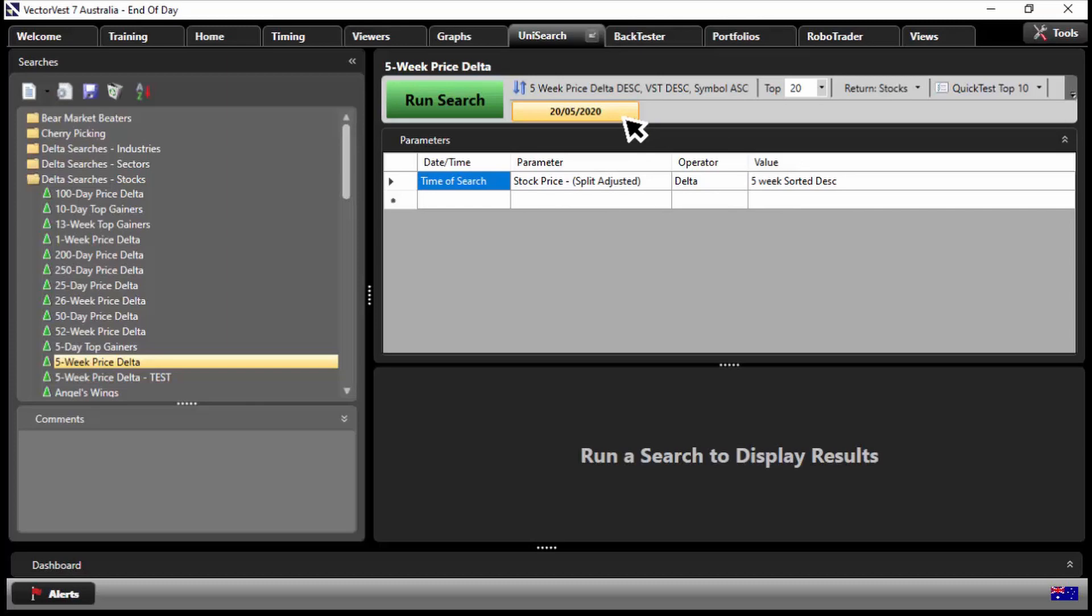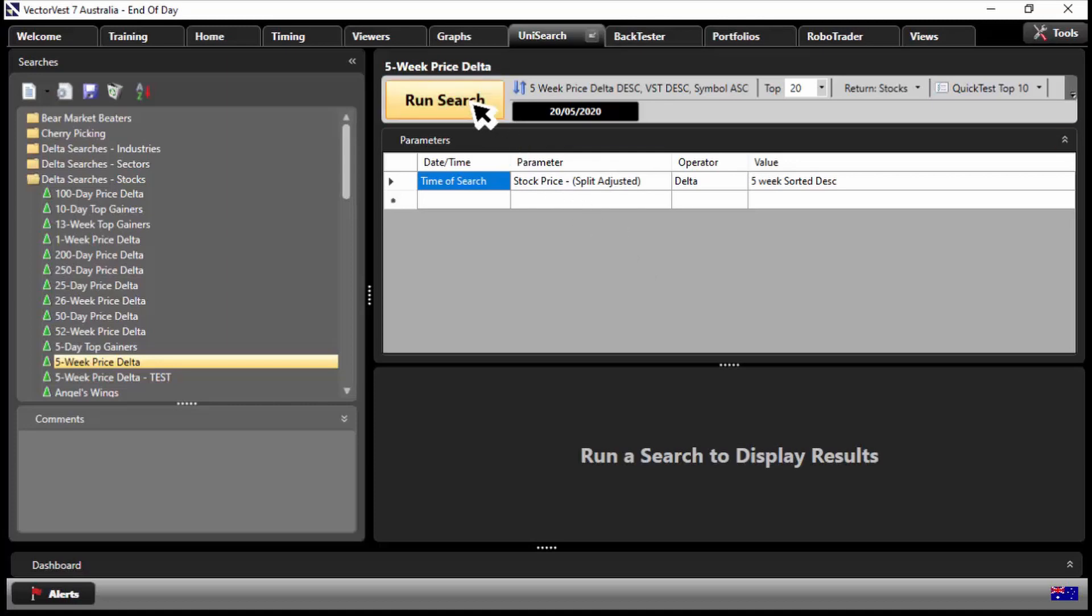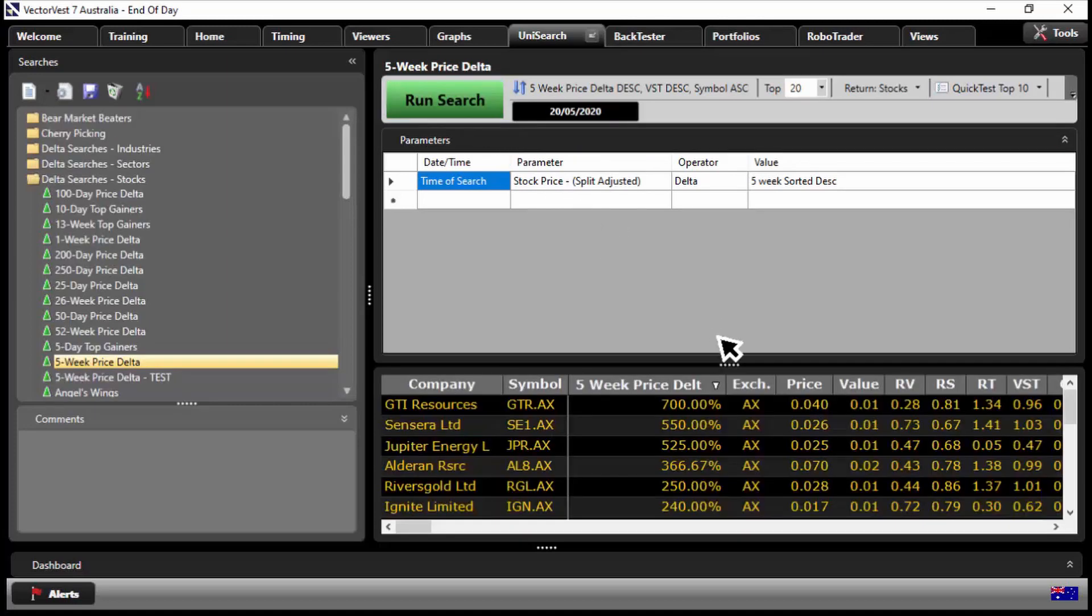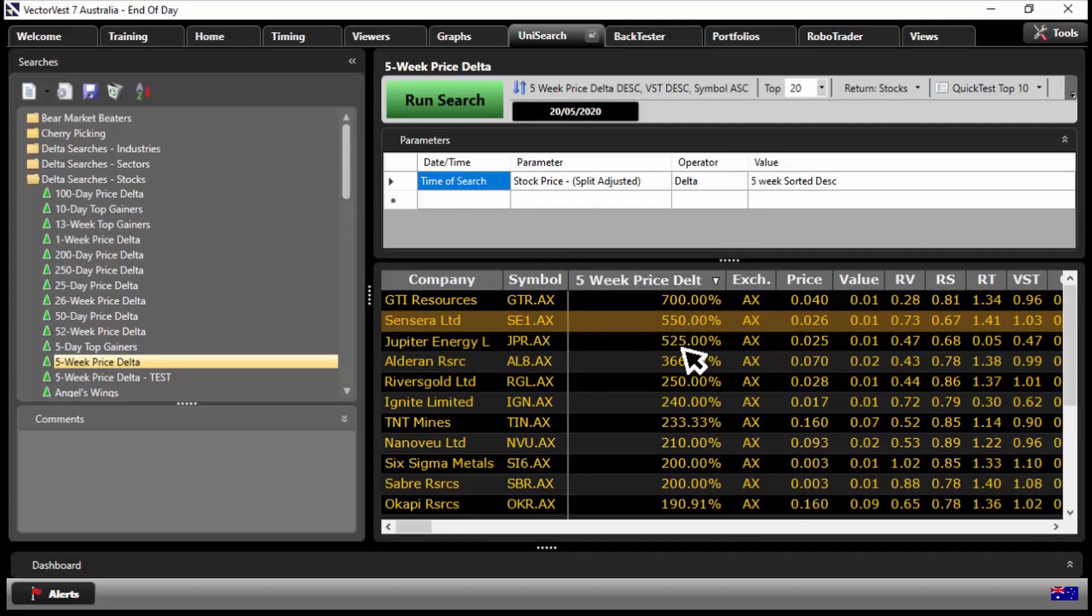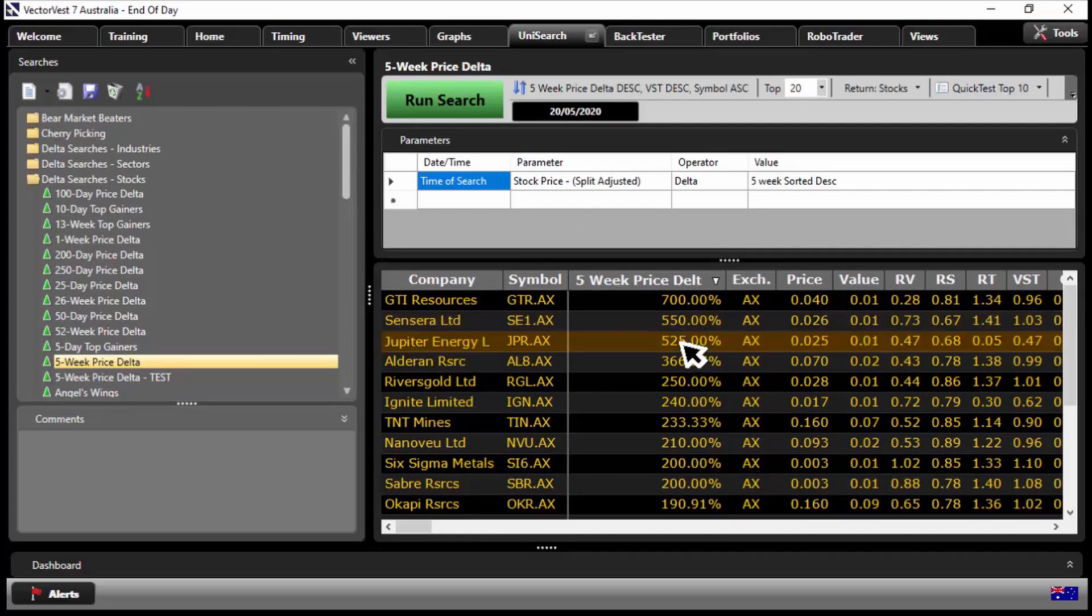Because what would happen, of course you get the confirmed up signal, you then go to VectorVest to say okay let's start looking at getting our shopping list ready, put together to go into the market because we've got the confirmed signal. So on the 20th of May I could run the search and I can find some pretty explosive stocks. Look at these stocks - up 700 percent, 550, 525 over the last five weeks up to that point.